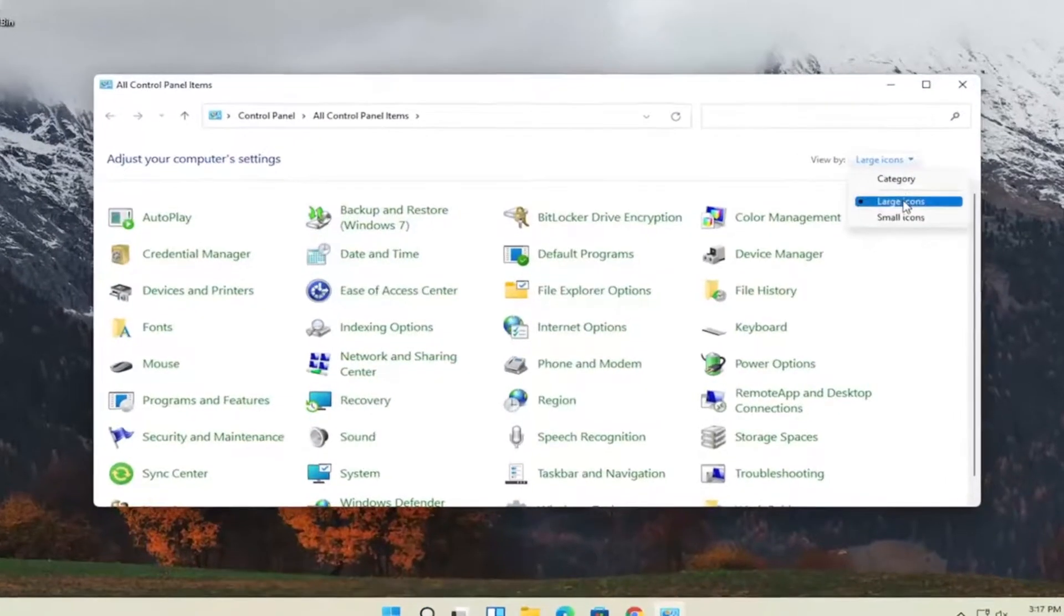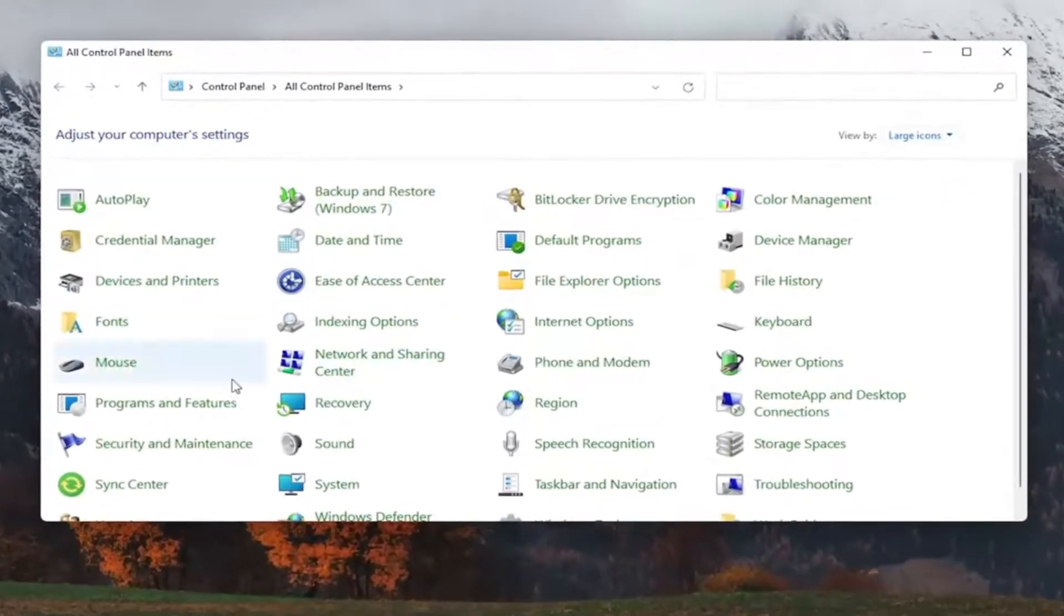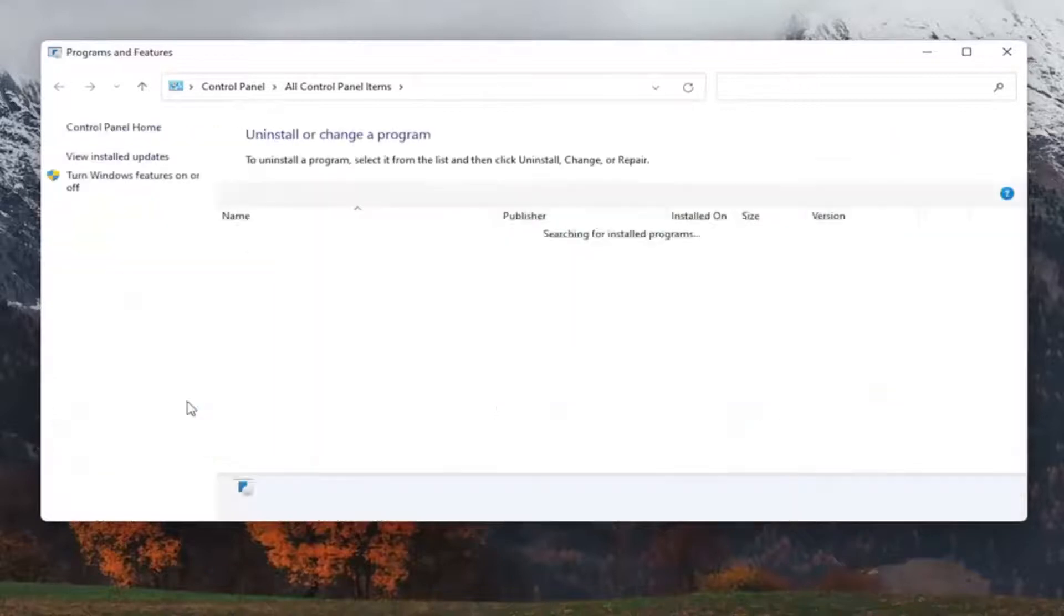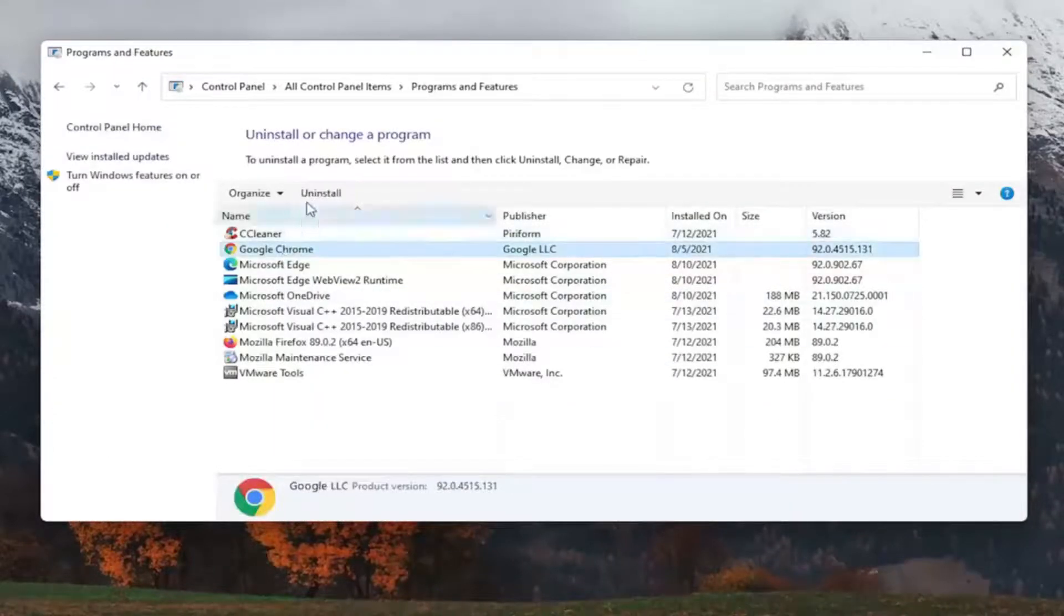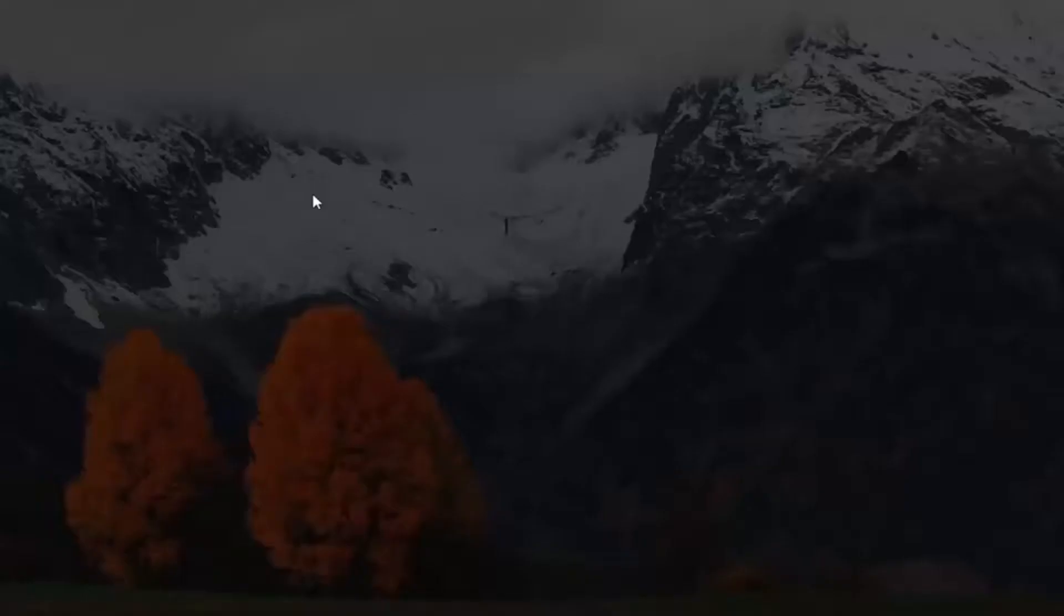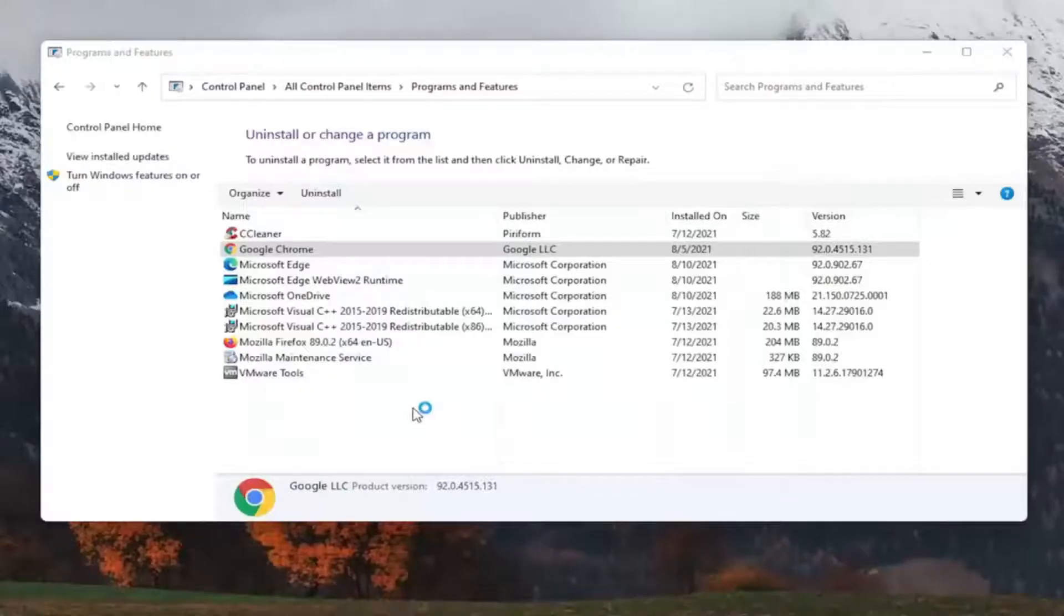Set your view by to large icons, and then select programs and features. Select Google Chrome from the list here, and then select uninstall. It's going to ask you, want to allow this app to make changes to your device, go ahead and select yes.